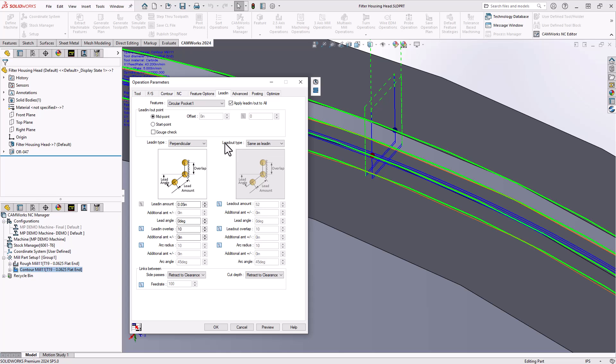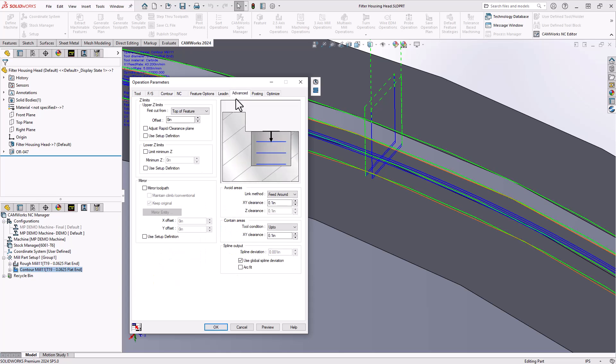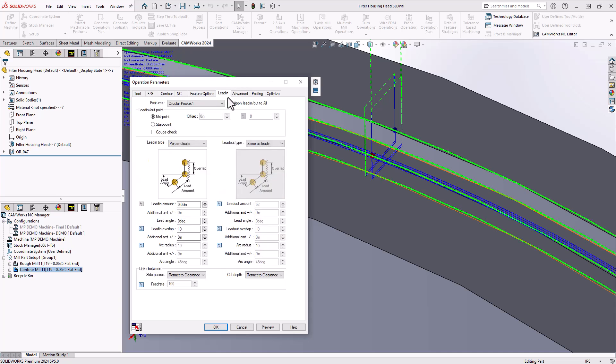I'm going to get it to happen above the part. I'm going to go to the advanced tab and start the operation a certain distance above the top of the feature. In this case I'll set it to 50 thou. So we're going to start 50 thou above the part.